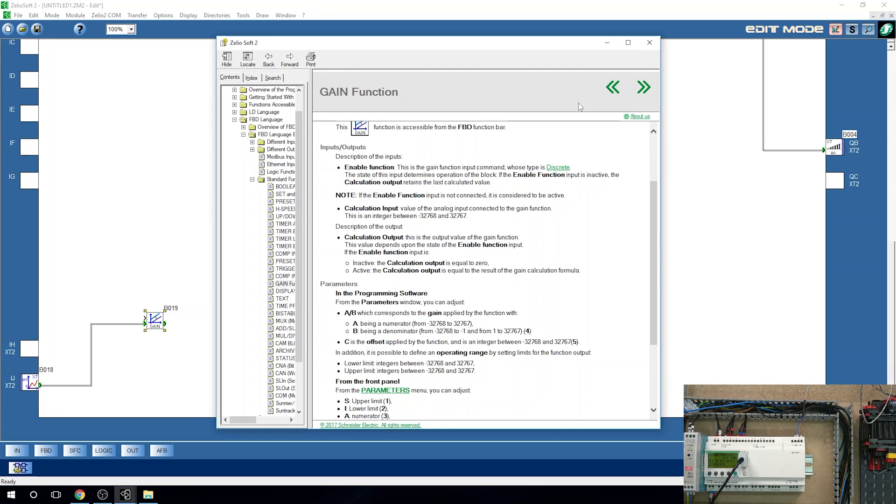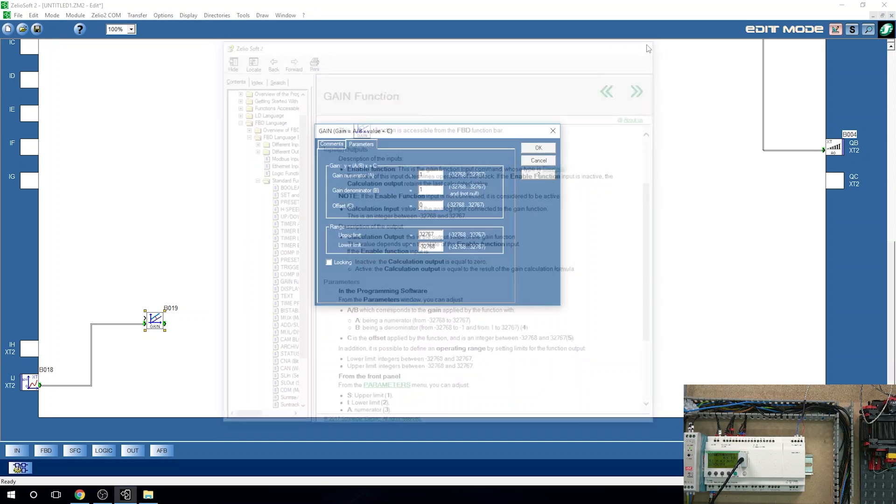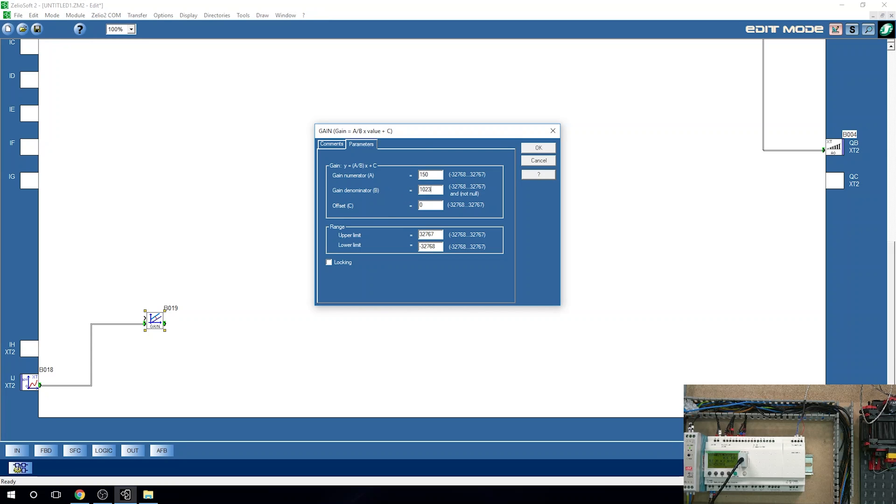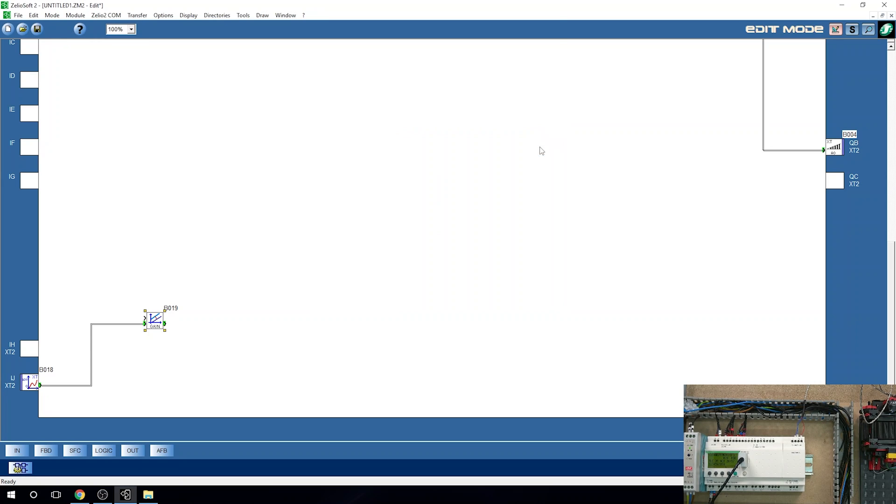So we're not going to do anything there. So editing values: this one was 150, and this one was 1023, and our offset C is going to be minus 25. Schneider has done all the work for us already. Click okay.